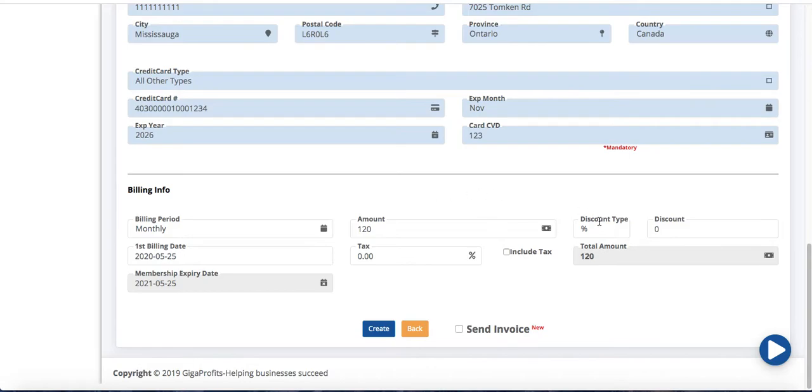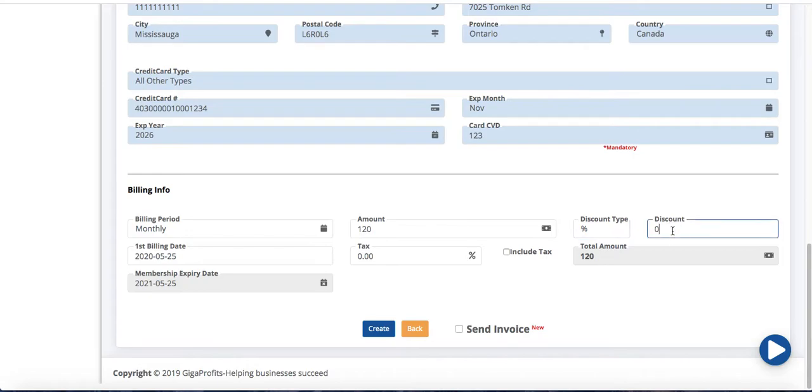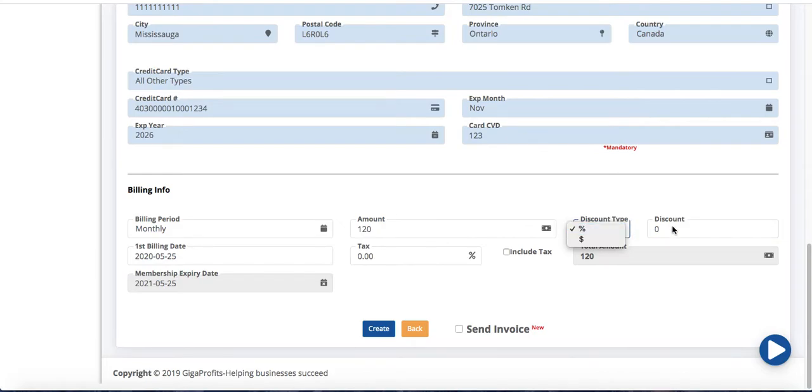Okay if you want to give them discount you could. Let's say if it's a family membership and you have certain discount you can choose these fields. If not leave it be. Again how much discount you want to give based on the percentage or based on the dollar amount, you can enter that here.